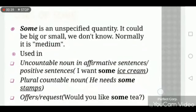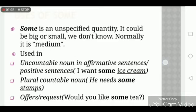Let's start with the uses of 'some'. Some is an unspecified quantity — it could be big or small; normally it is medium. We use 'some' to quantify nouns whose quantity we are not very well aware of. We use 'some' with uncountable nouns in affirmative sentences. For example: 'I want some ice cream.' Ice cream is an uncountable noun and the statement is affirmative, so that's why we use 'some'.